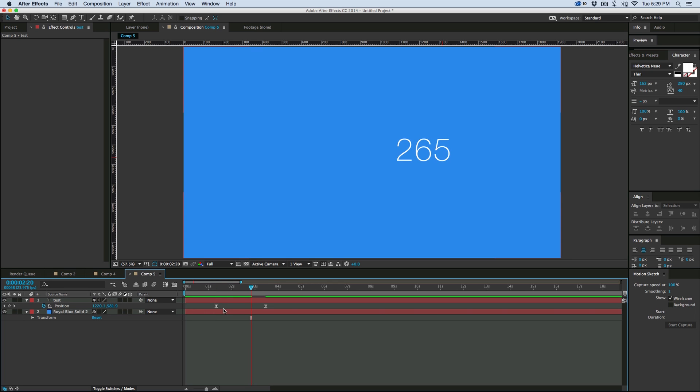Now if we do velocity, it's going to give the x and the y value up and down, left and right, and it's going to be negative numbers if it's going to the left, positive numbers if it's going to the right. Speed is just how fast you're going, velocity is how fast you're going and in which direction.